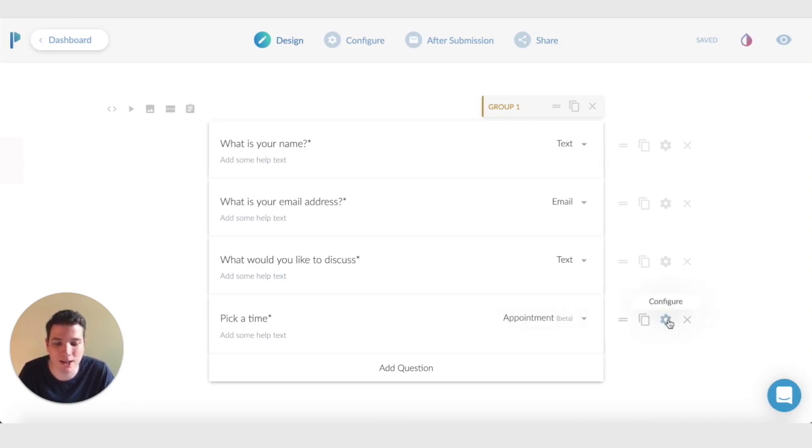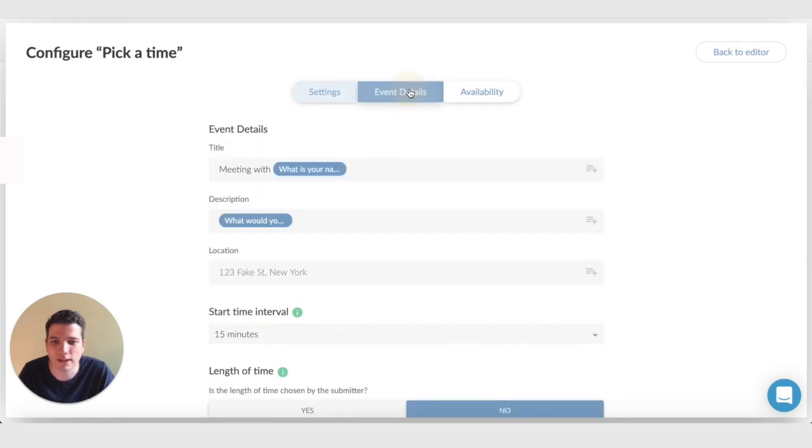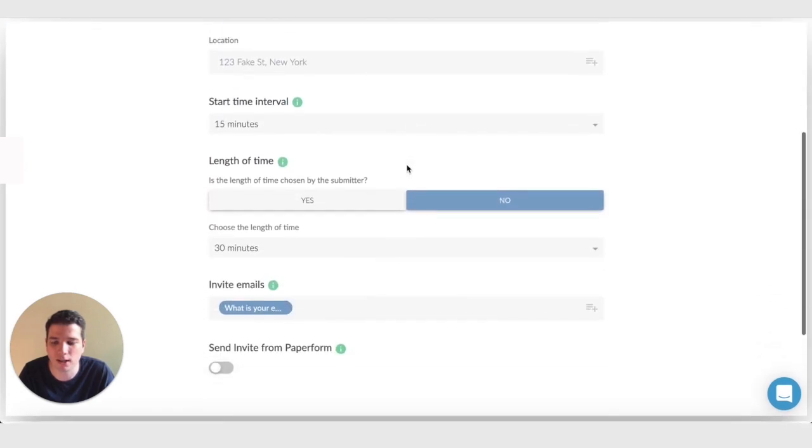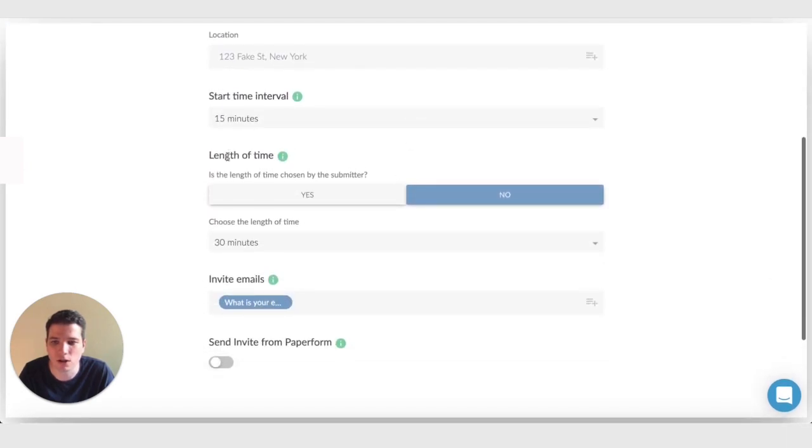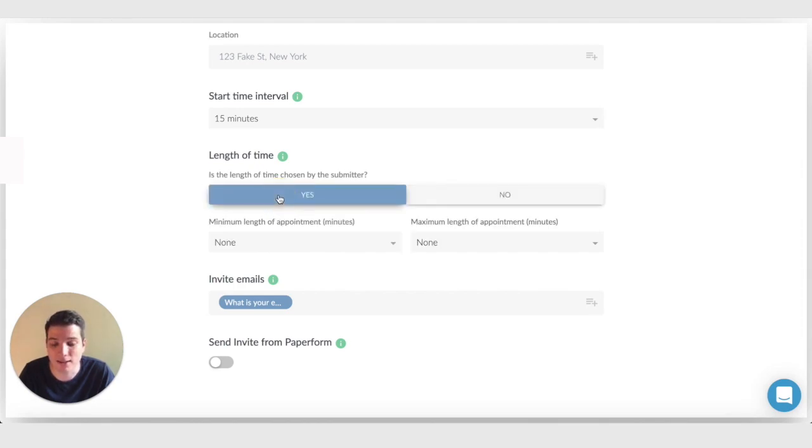I'm going to actually change that. So I'm going to go to configure and event details and scroll down here to length of time, where it asks, is the length of time chosen by the submitter? So I'm going to say yes to that now.